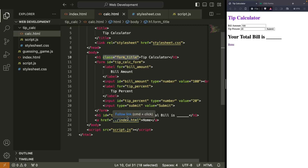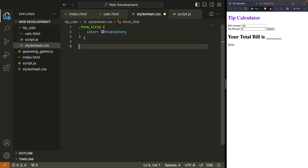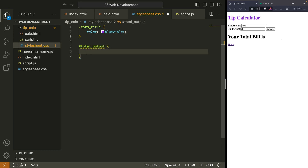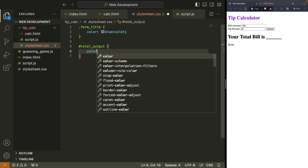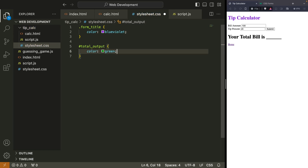We can also target IDs. Let's go ahead and target the ID 'total-output.' To target IDs, you use hashtag — hashtag total-output — and we'll make the color green. Hashtag total-output. You'll notice our total output is now green, and we've targeted the ID.